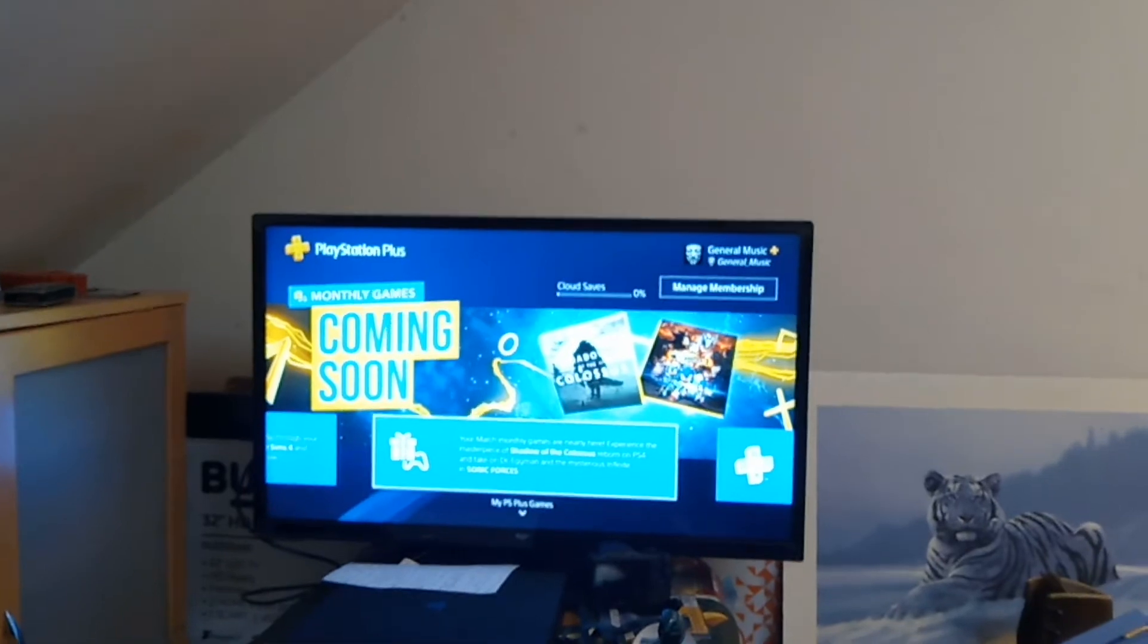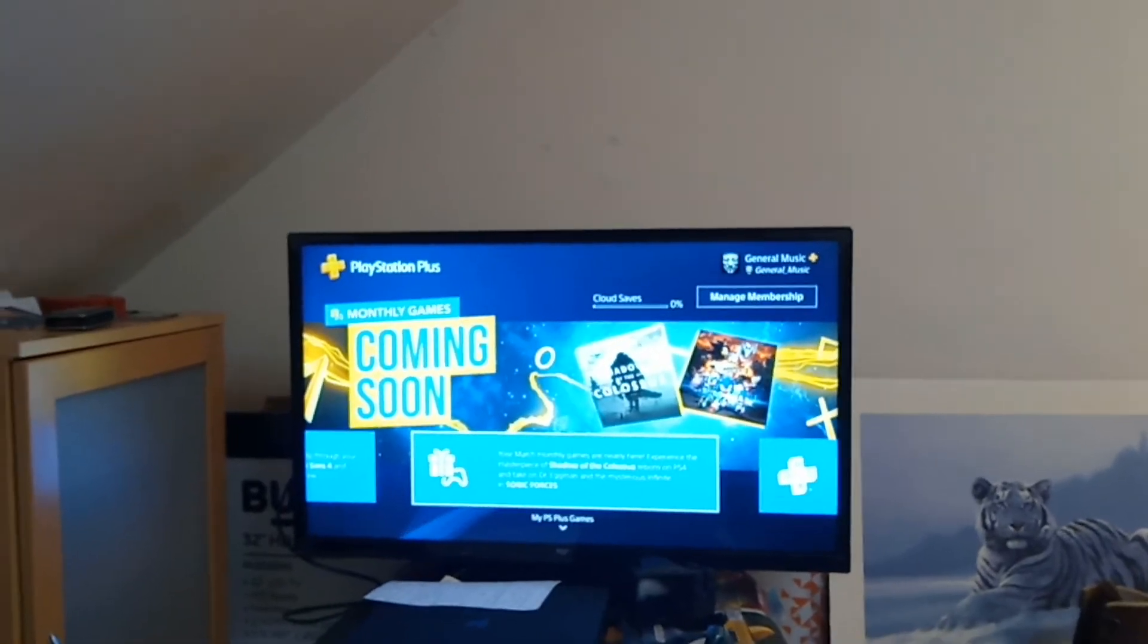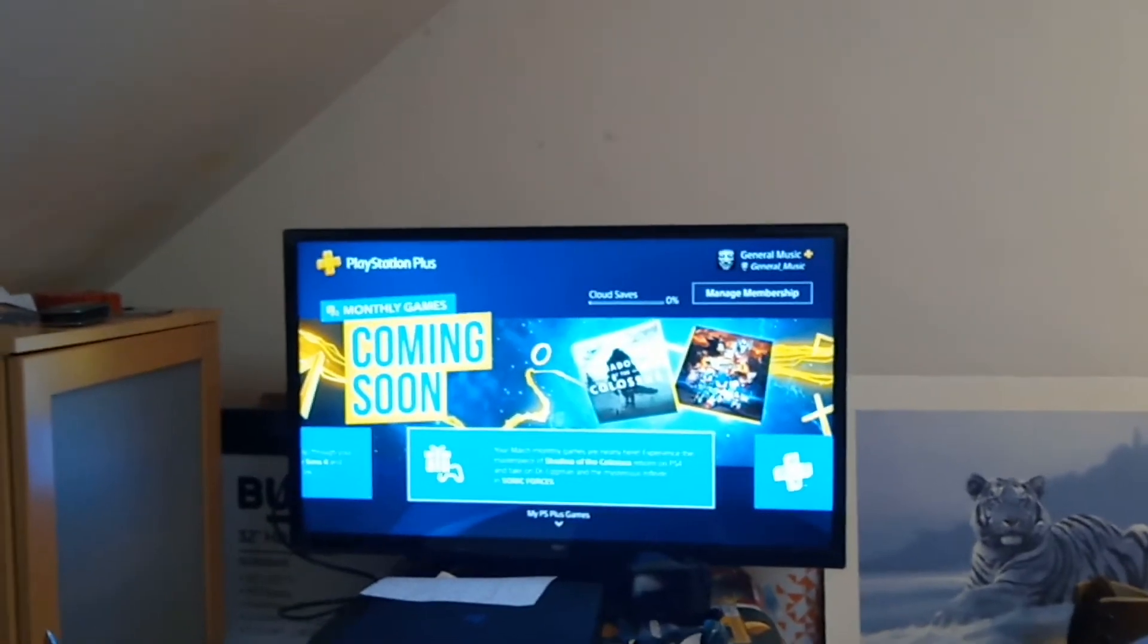In this video, I'm going to show you guys how to buy PlayStation Plus off the store. As you can see just there, I am on the PlayStation Store.